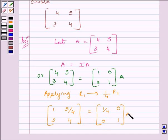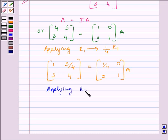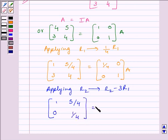Now, to make this element equal to 0, we will apply on R2 the row operation R2 minus 3R1. So we get matrix [1, 5/4; 0, 1/4] is equal to matrix [1/4, 0; -3/4, 1] multiplied by A.